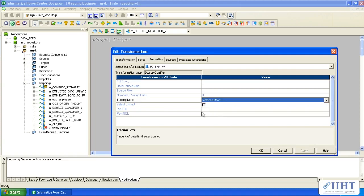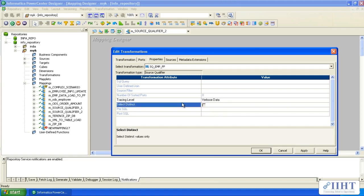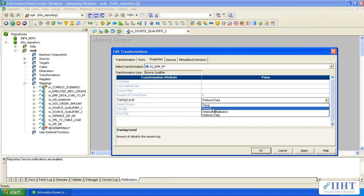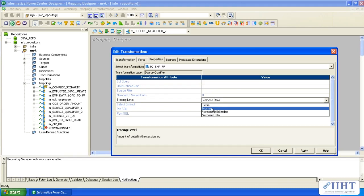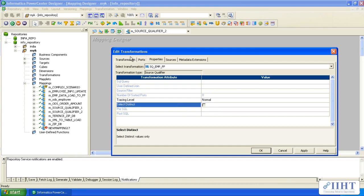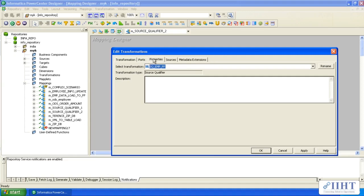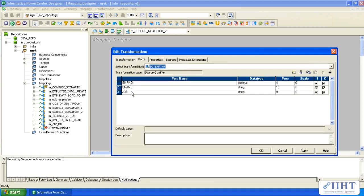If you put it verbose data, then the integration service writes a log for each row of this transformation. This is how the tracing level option works. Generally we keep it as normal. Same as our relational source qualifier, we have all these five ports and five tabs here. In the ports tab you find columns.